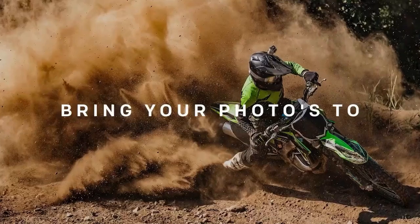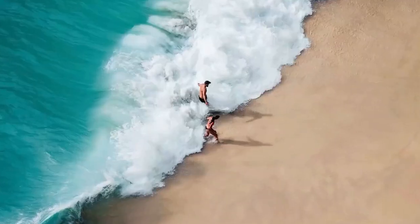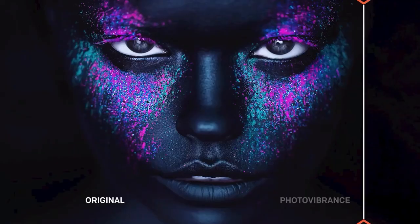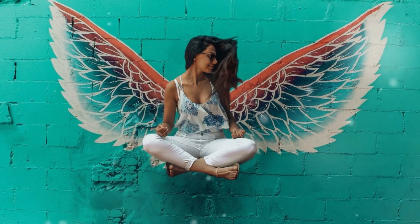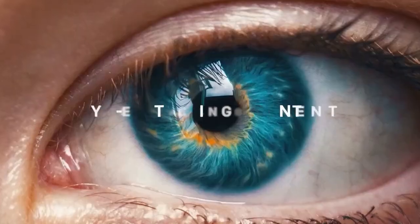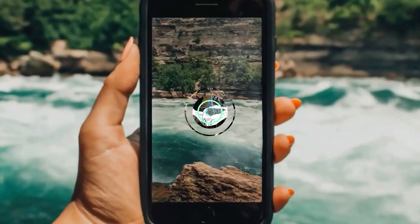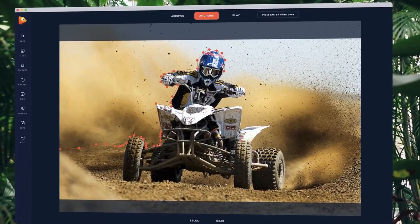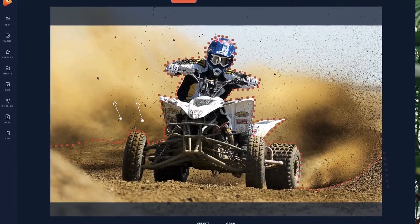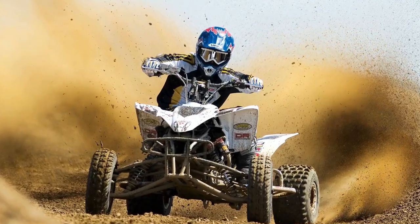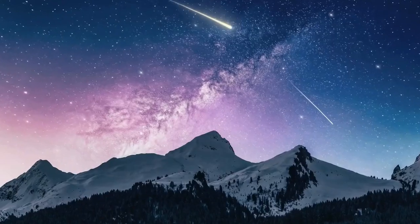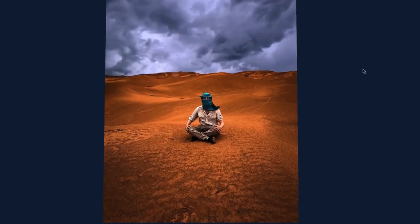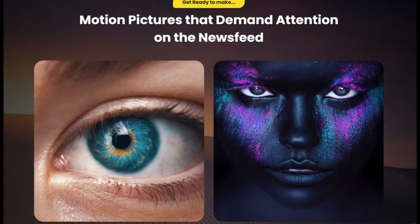Photo Vibrance makes it easy for everyone to transform static images into moving motion pictures that get attention. This photo animation software allows you to add motion, parallax effects, 3D particles, sky replacements, and other visual effects to your photos. It is available for both macOS and Windows. Anyone can use it without facing any problems — all you need is to draw arrows that can bring life to the most boring pictures. The results are instant and highly effective.